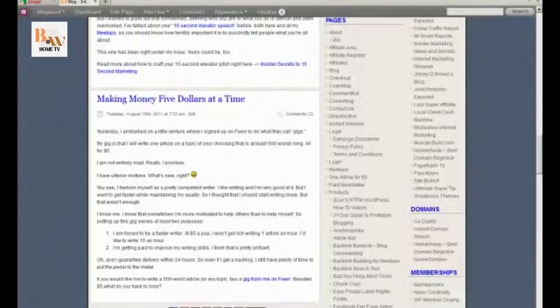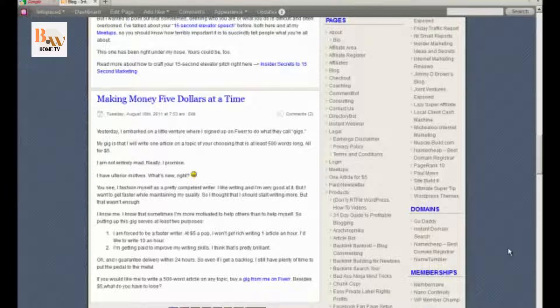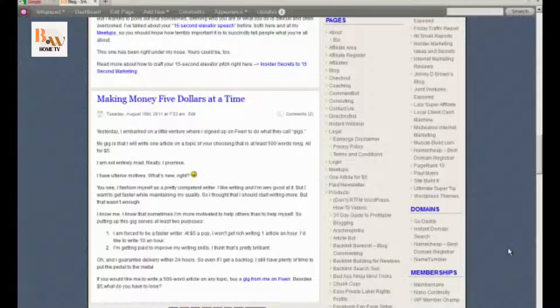In this video we're going to show you how to go about getting a domain name. One of the things I like to do after I do all my keyword research, and that'll be in another video, is once I do my keyword research I look for a domain that has my exact primary keyword phrase in it. It has to be an exact match.